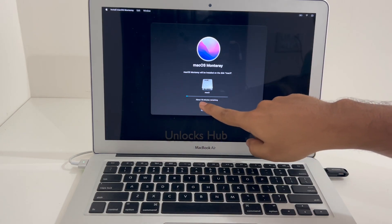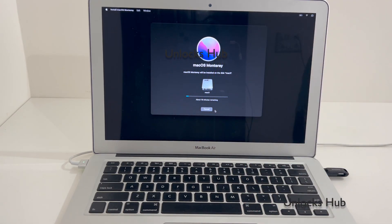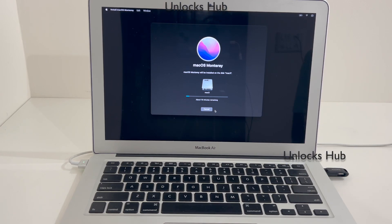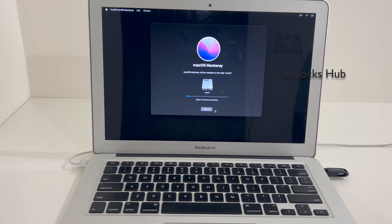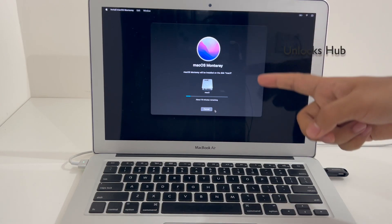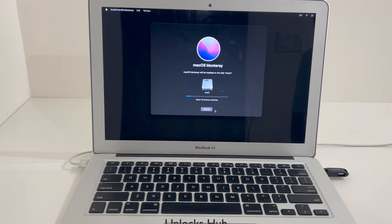It's showing about 18 minutes remaining. Make sure your MacBook is connected to the power and the battery is full. Do not turn off the power cord. Wait for the installation to complete. If you need the Unlock Sub USB configurator files, do email us on our email address given in the video description. If you have any doubts or questions, you can ask in the comment section.